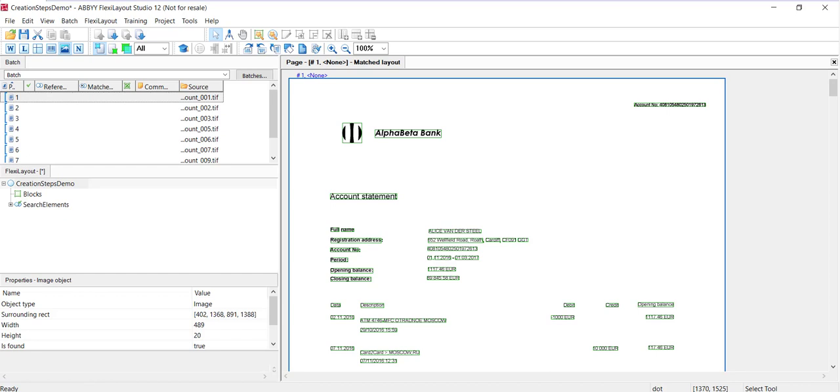Consider placing some of the elements into group elements. Group elements are convenient for testing parts of the FlexiLayout which are independent of one another. For example, you could create an address group and have all the constituent parts of an address in that address group, and then you could just test that address group by itself.